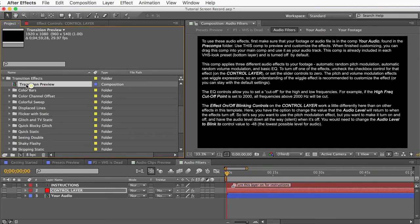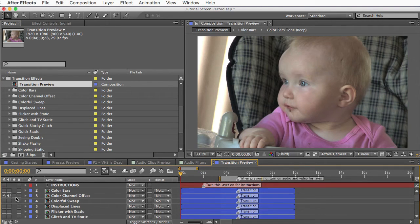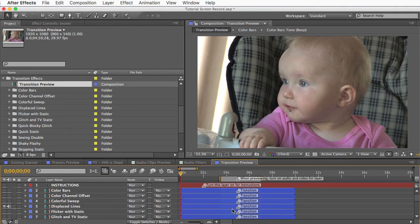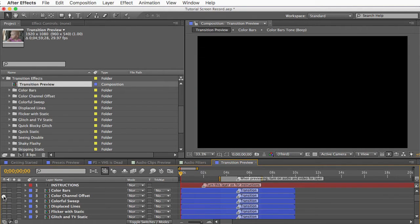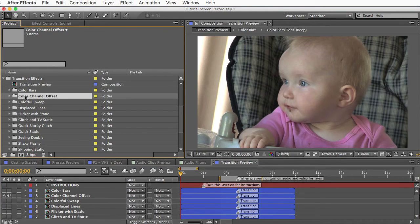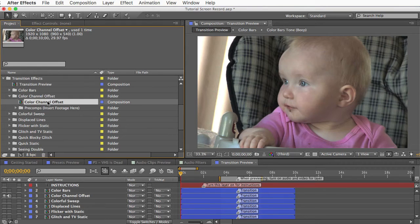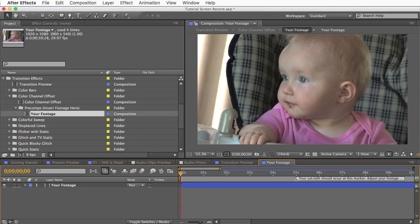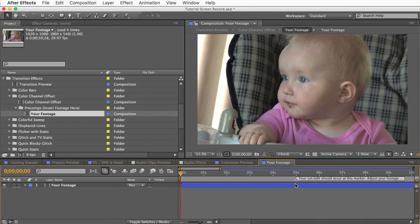Open the transitions preview comp and you can preview any of the transition effects here. Be sure to turn on the video and audio for the layer when you preview. And you can see they each have this marker at the five second mark that says transition. So that's where the cut occurs and where the effect happens. Let's look at this color channel offset transition here. I'll find its folder up here. The finished transition will be in this comp but first I need to open the your footage comp for this effect. And this is a short comp just 10 seconds with a marker at the five second mark. And you need to put your two clips in here or your pre-edited footage and then sync it up so that the cut happens at this exact frame at the marker.